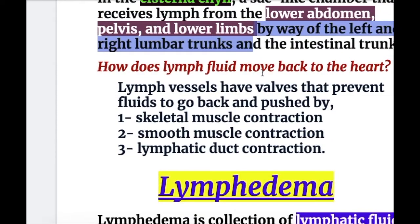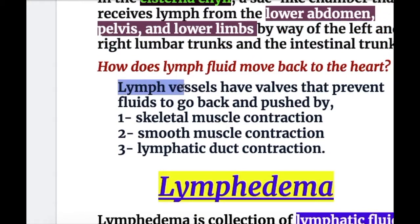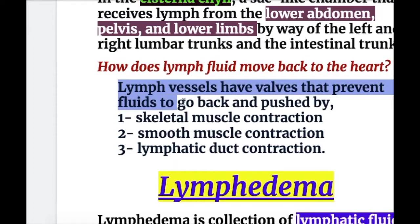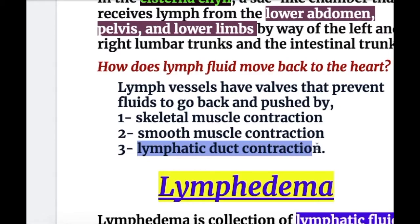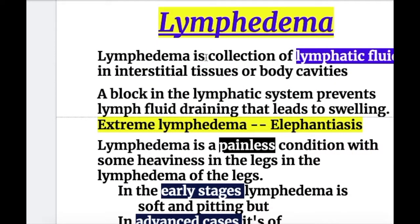How does the lymph fluid move back to the heart? The lymph vessels have valves that prevent fluid from going back. The lymph fluid is pushed mainly by skeletal muscle contraction, number two by smooth muscle contraction, and number three by lymphatic duct contraction.